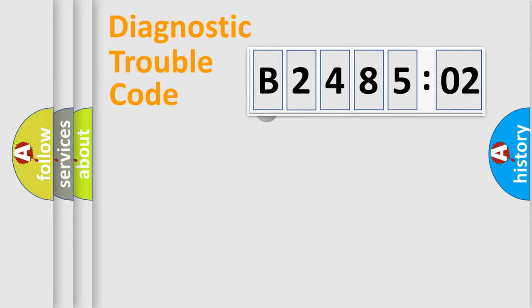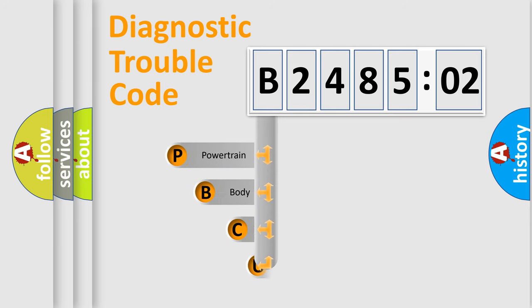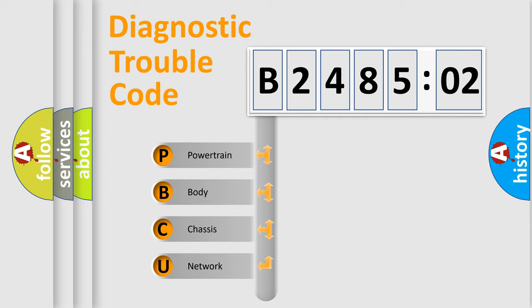First, let's look at the history of diagnostic fault code composition according to the OBD2 protocol, which is unified for all automakers since 2000. We divide the electric system of automobile into four basic units.